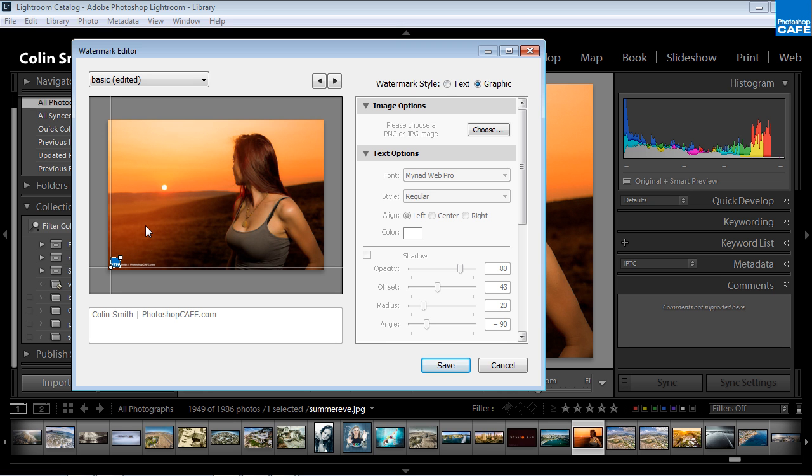And here's a great thing. If you use a PNG and you export it from Photoshop with transparency enabled, you can actually have something like a signature, an autograph. You could do any kind of graphic that you want, a logo, whatever you prefer. So I'm going to make this logo just a little bit bigger.